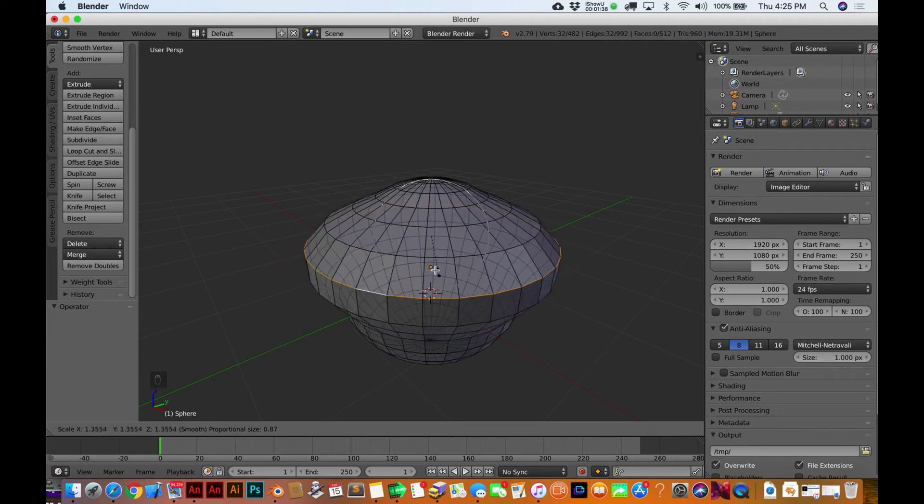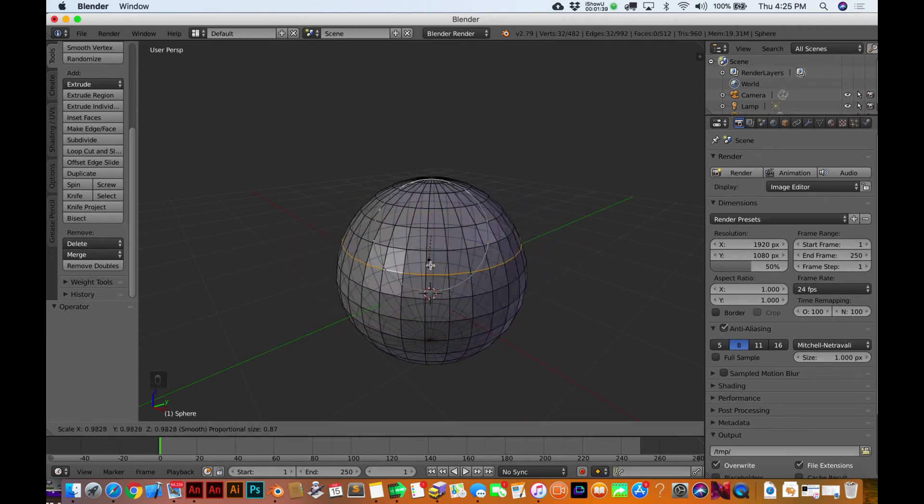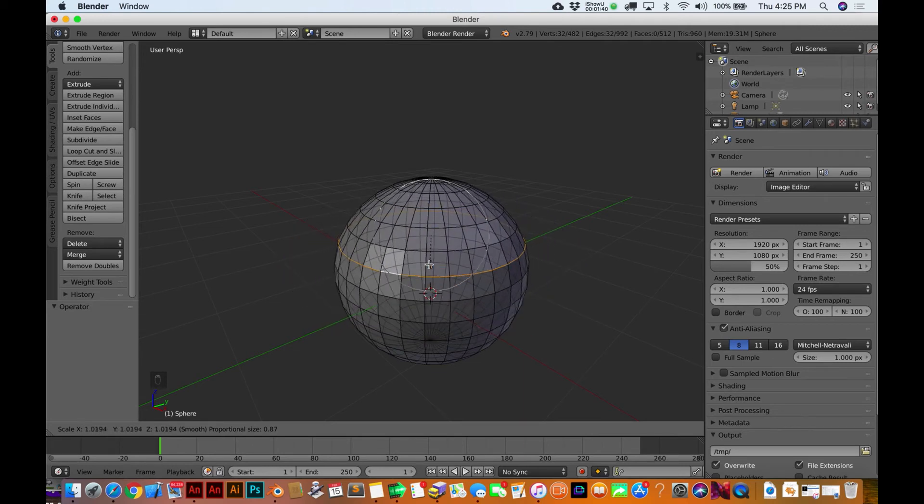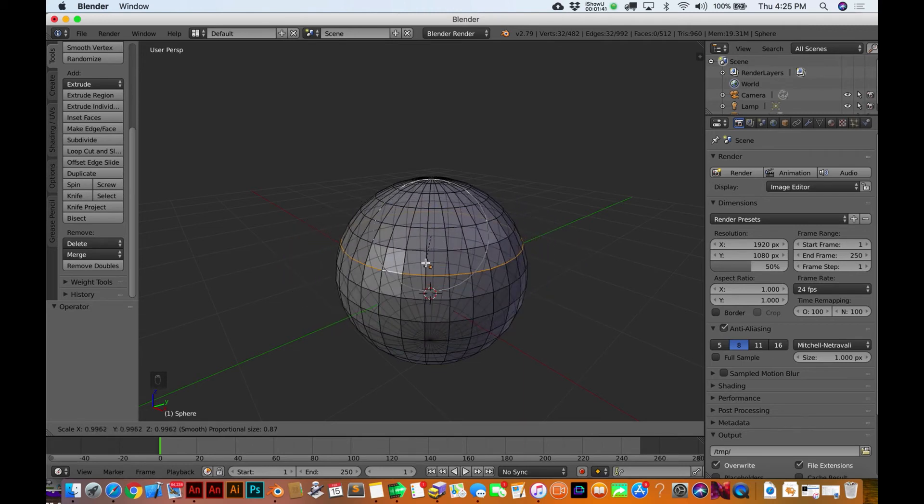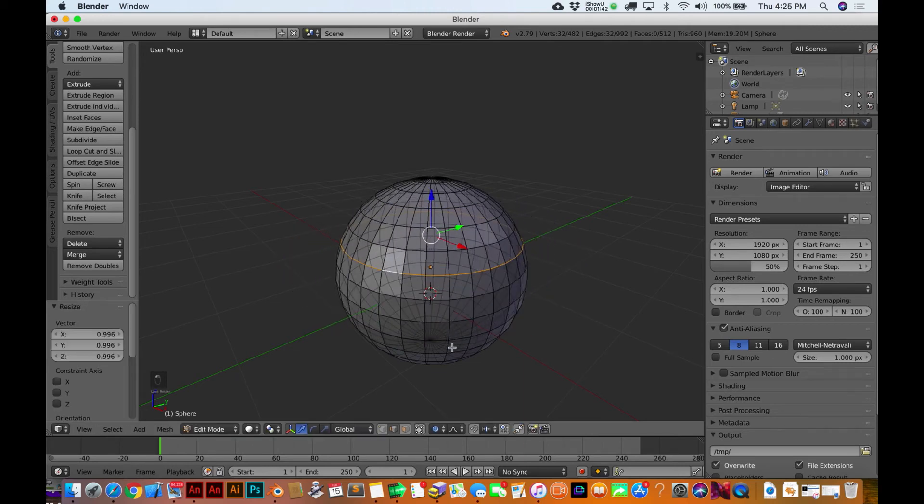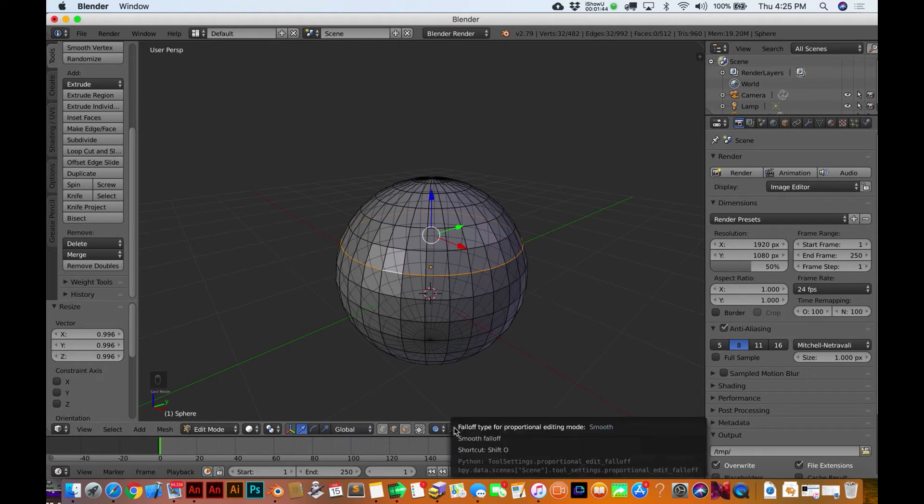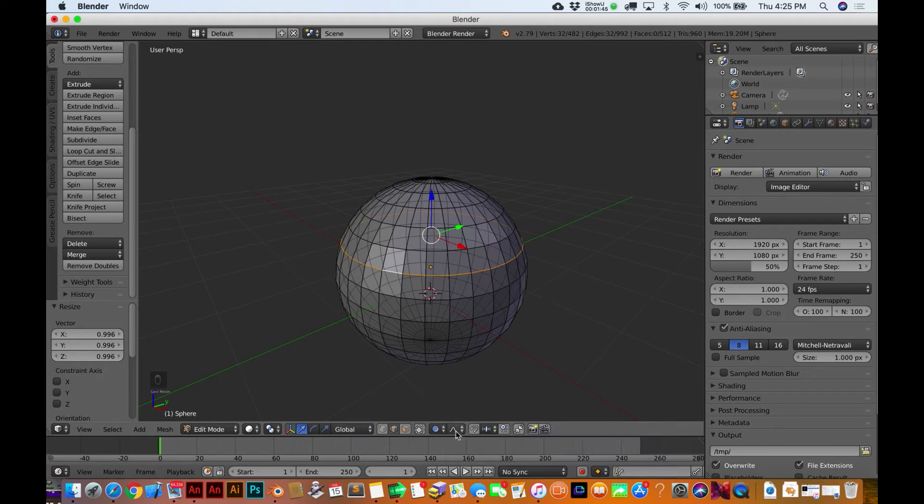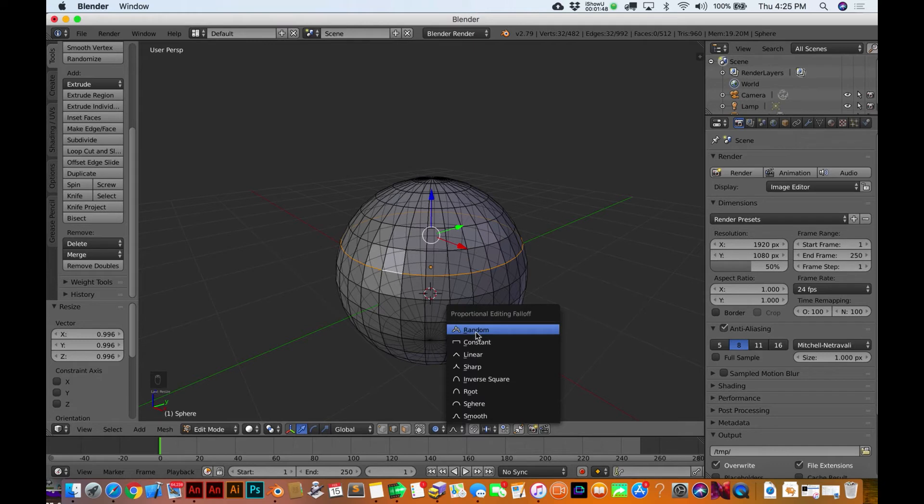So now when I do this you can see it's really affecting quite a bit more, and you got some really cool options within here, this proportional editing for how this affects things. So you've even got like a random one right now.